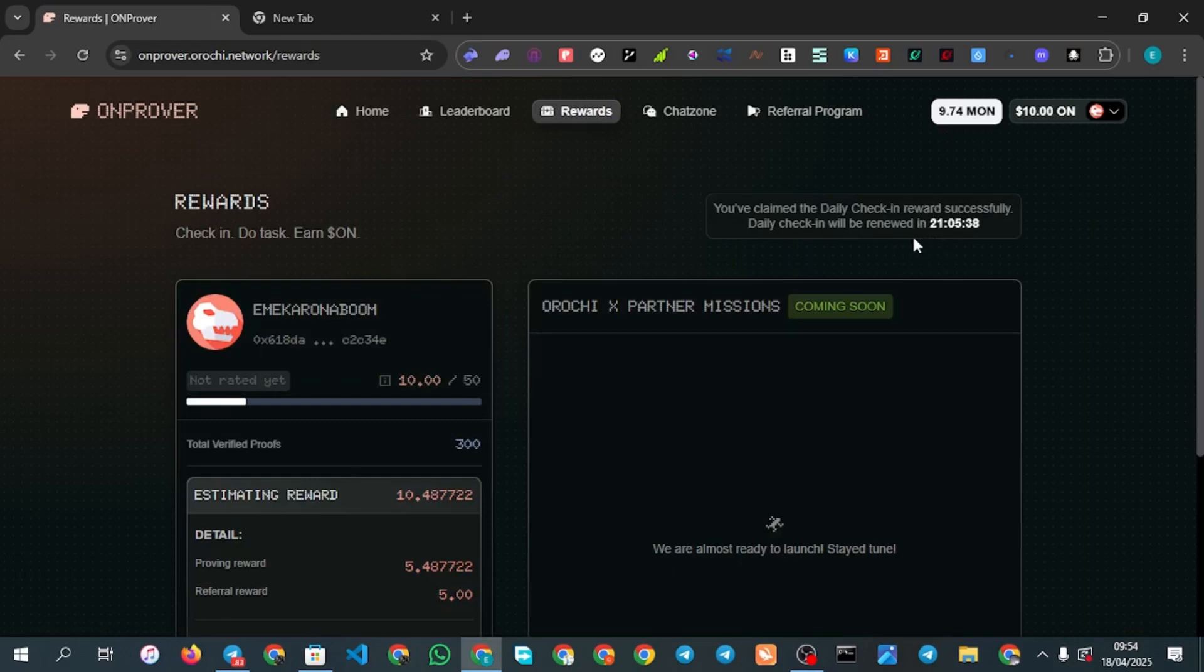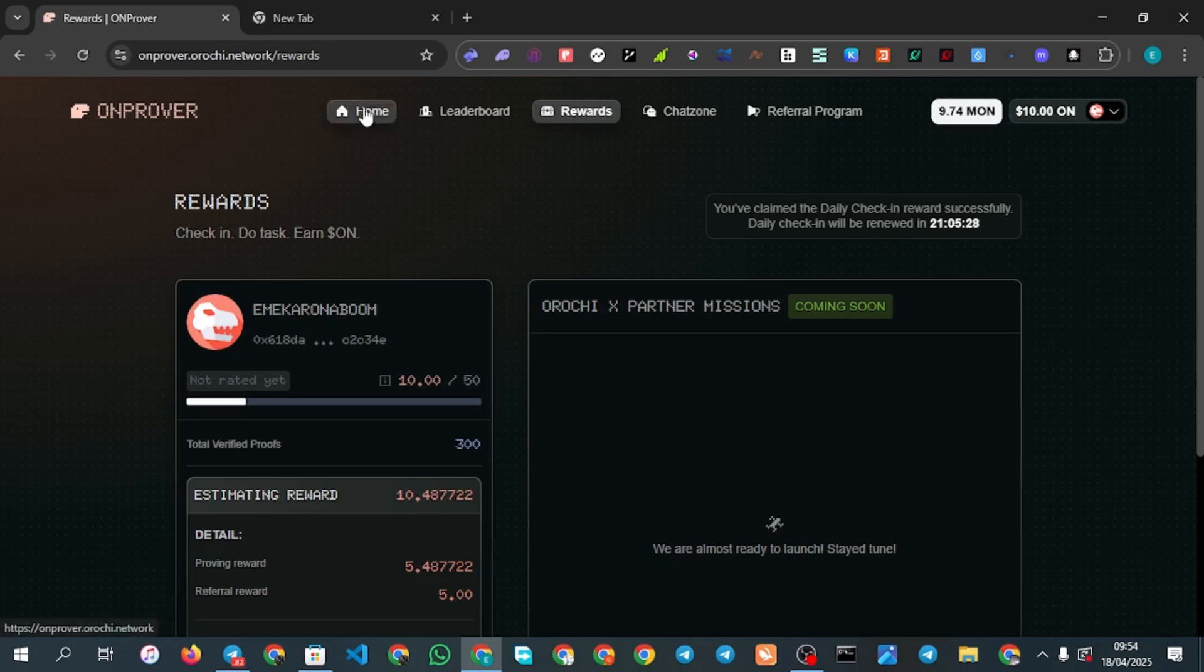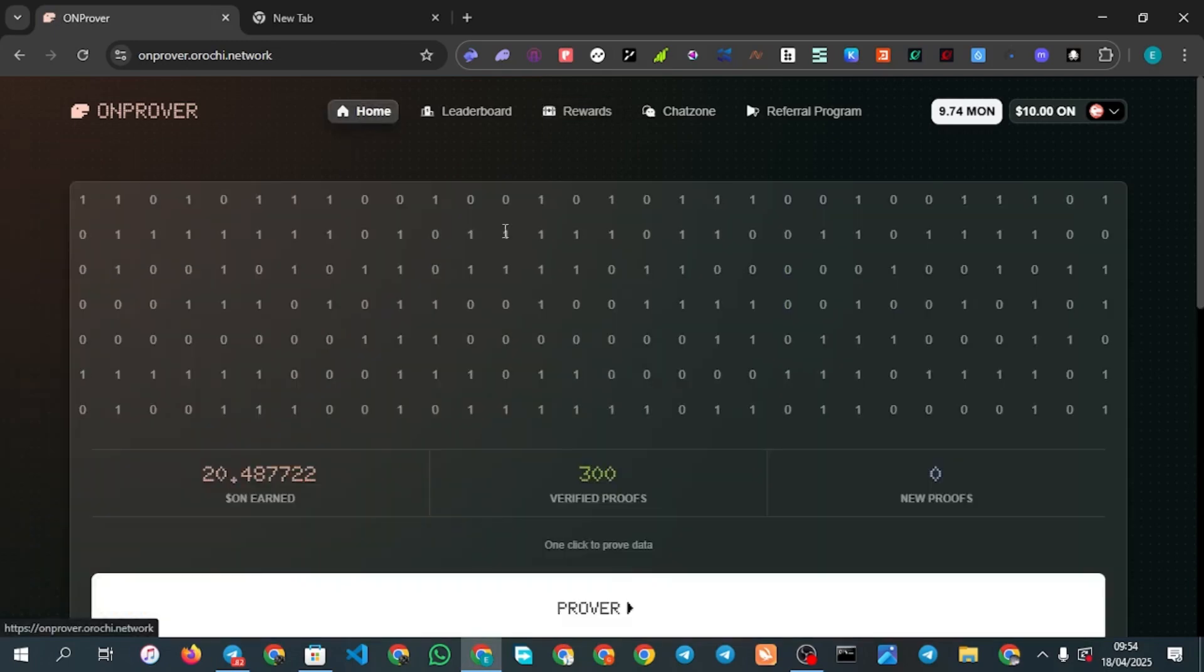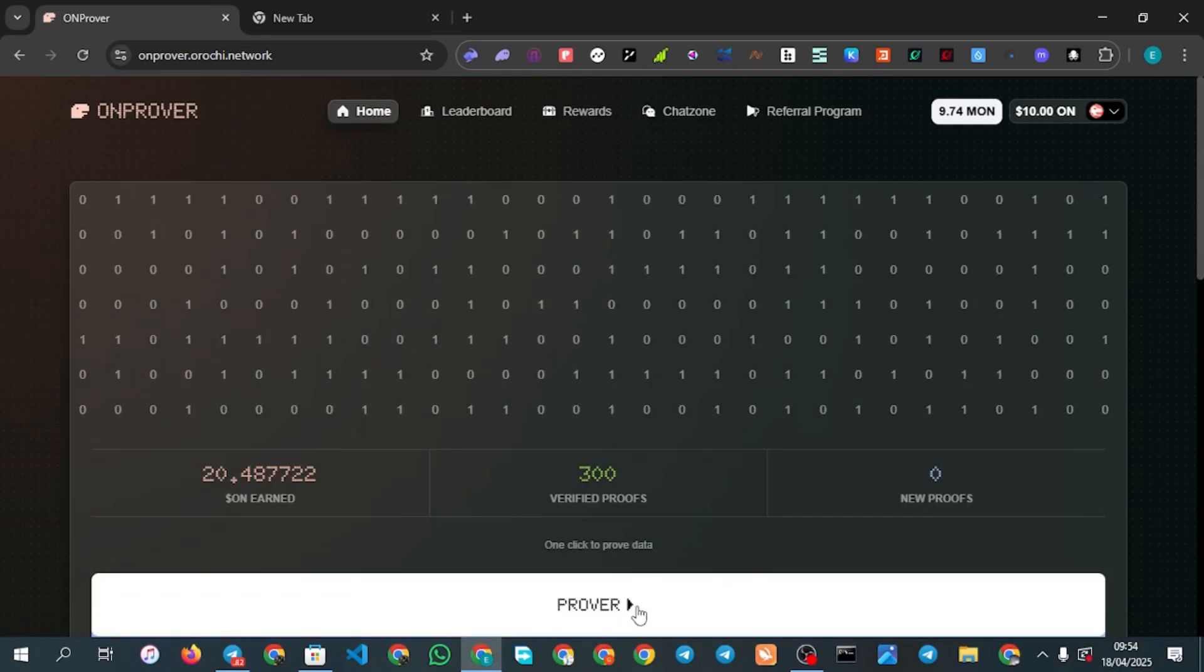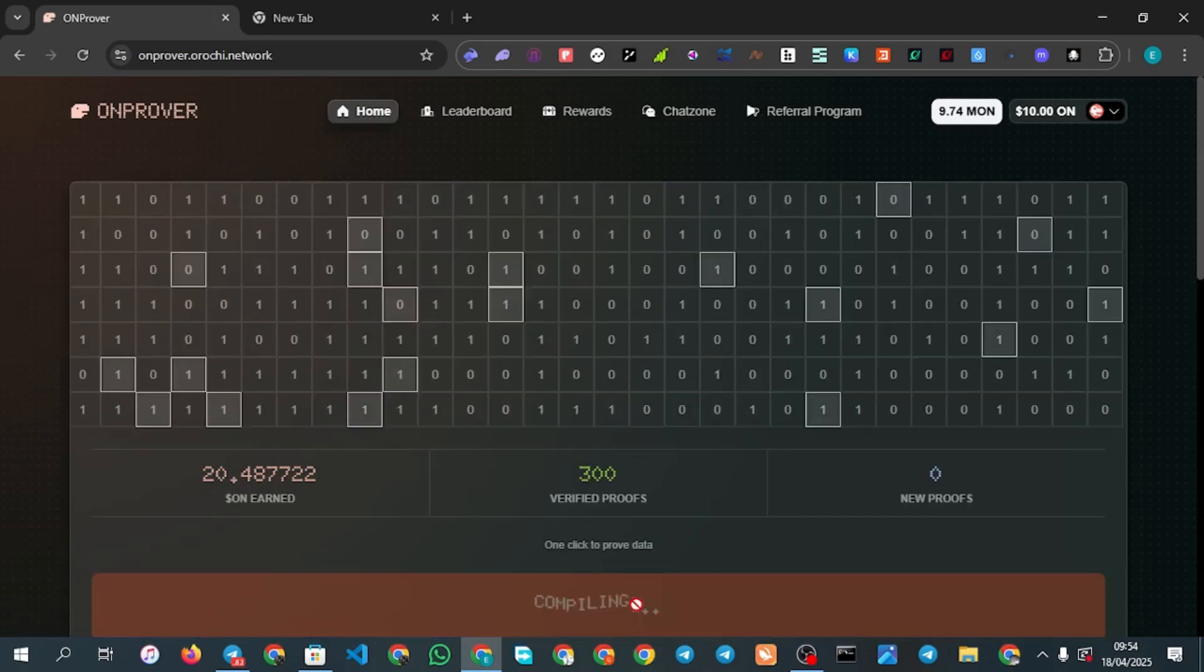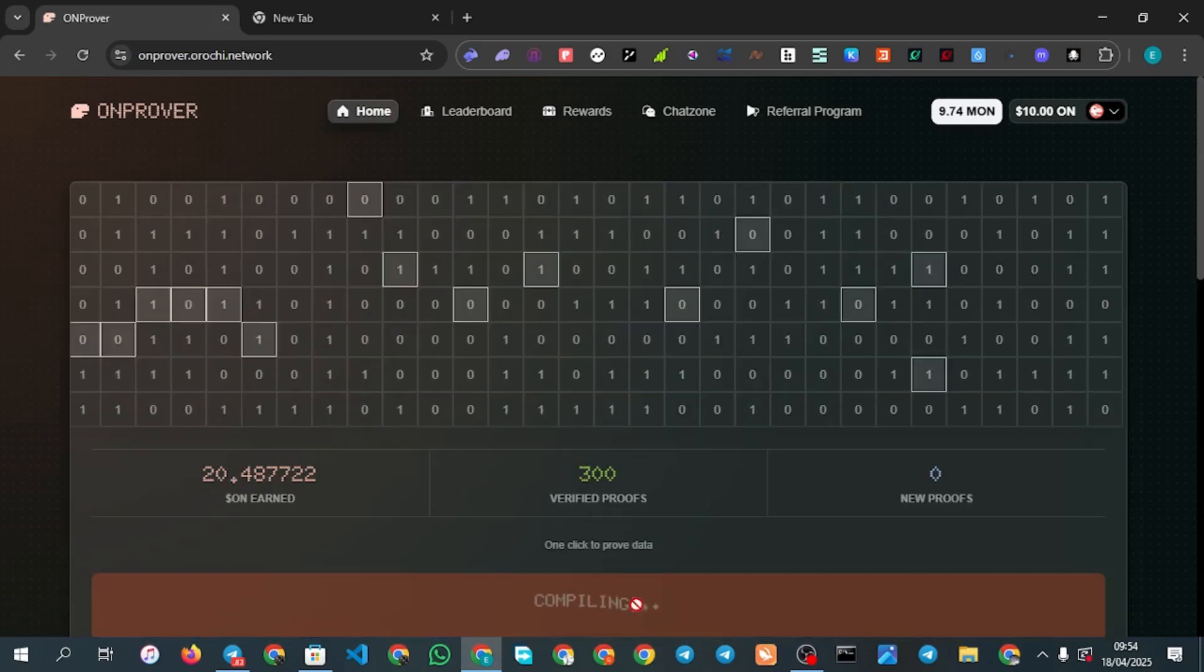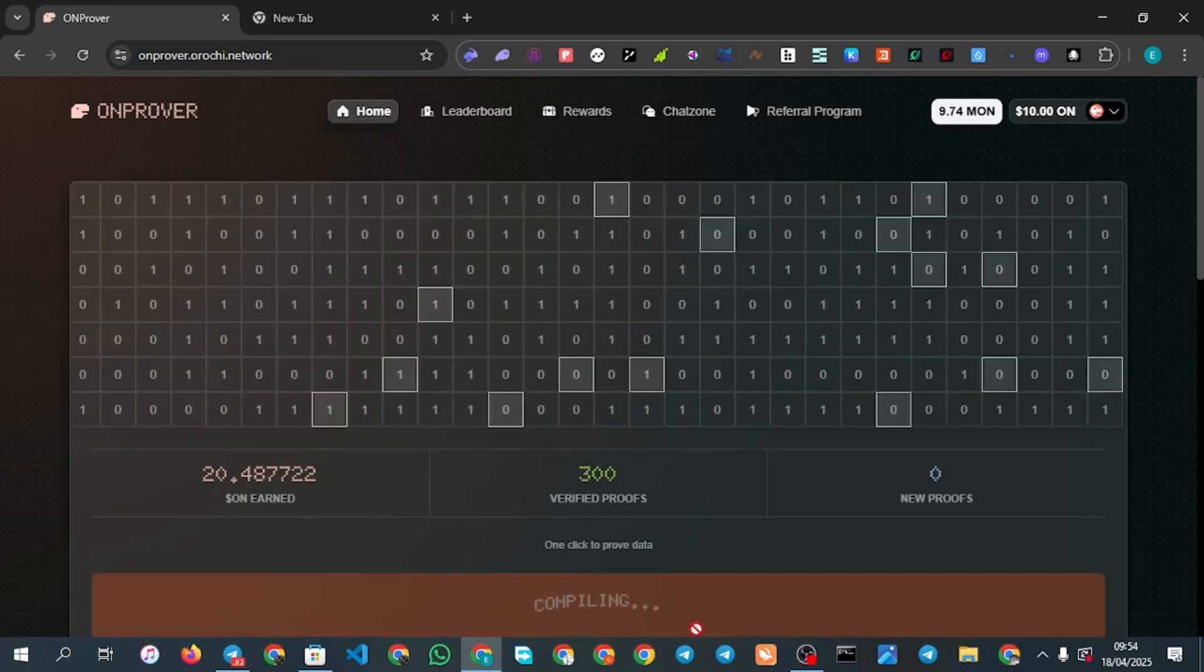Check in every single day because it will help you. If you don't check in every single day there's a high chance you will not actually amass a lot of points. Once you are done with that you click on prover.